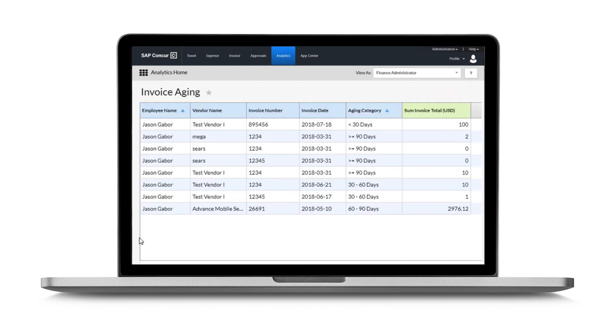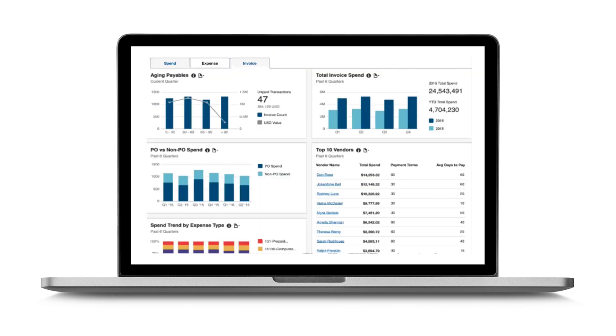SAP Concur's comprehensive KPIs and dashboards also enable you to slice and dice spend data to see how long it's taking to process invoices, compare invoice and expense spending by department, and identify trends in spending with vendors, and use that information in ongoing supplier negotiations.